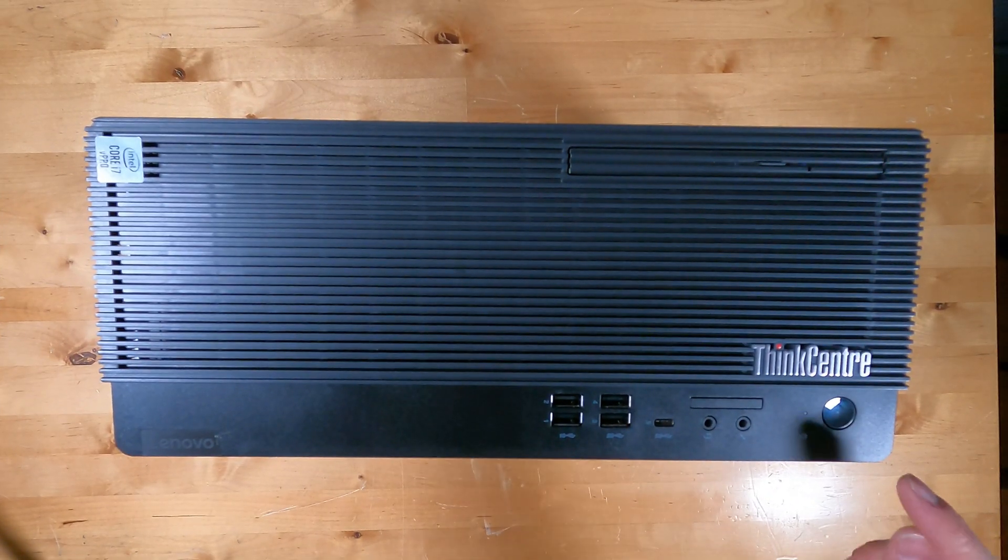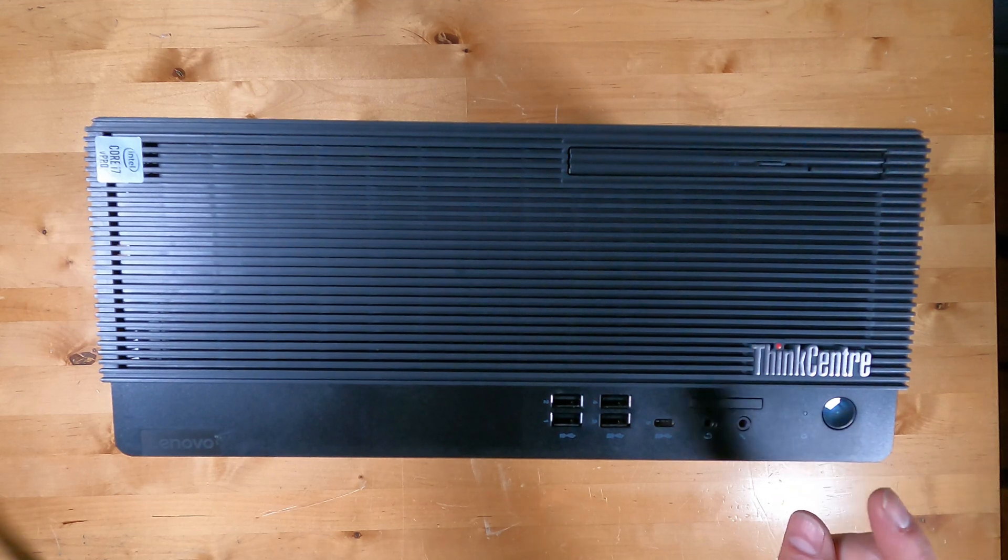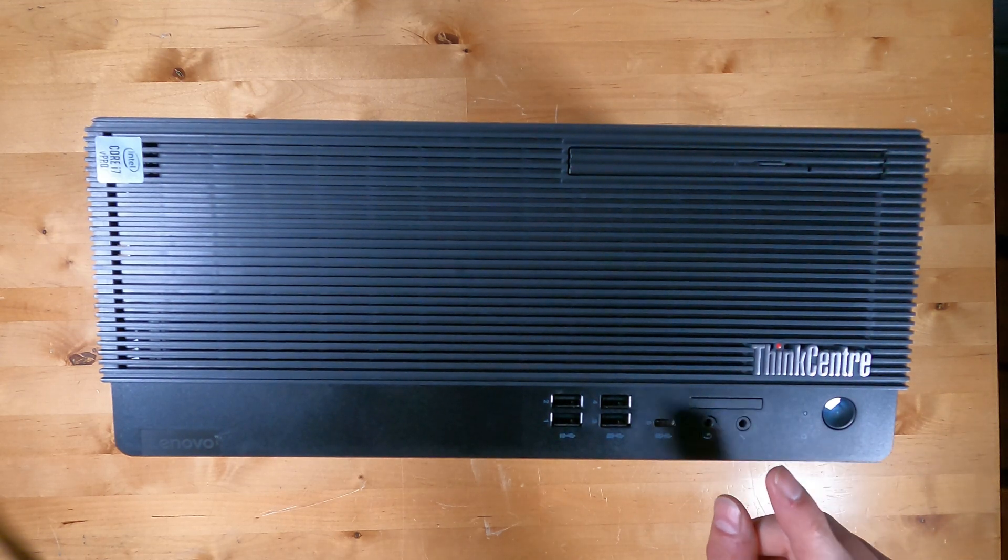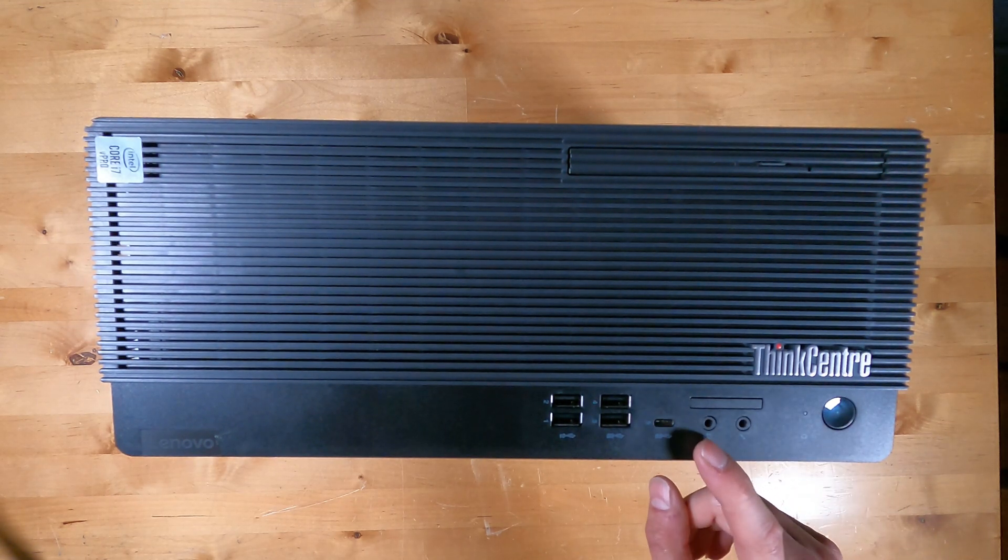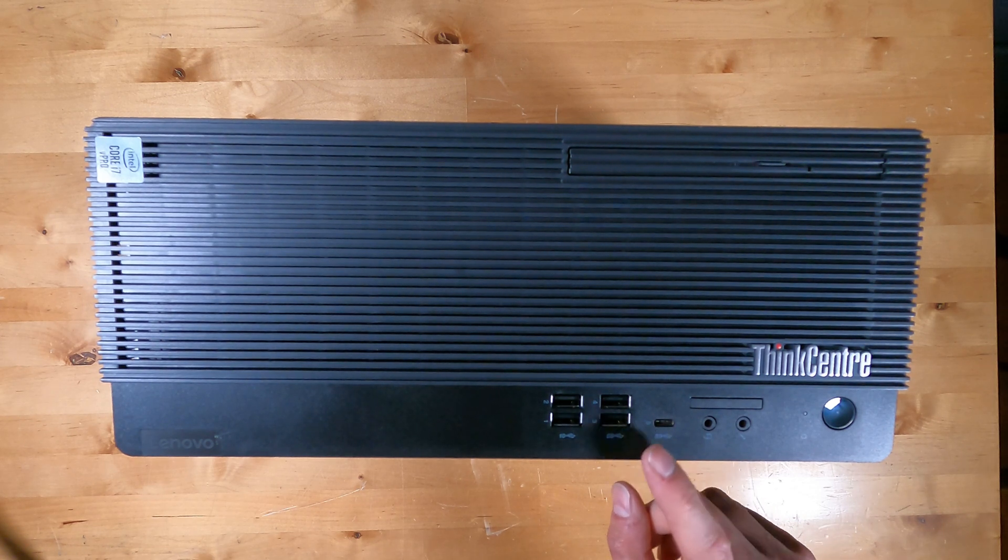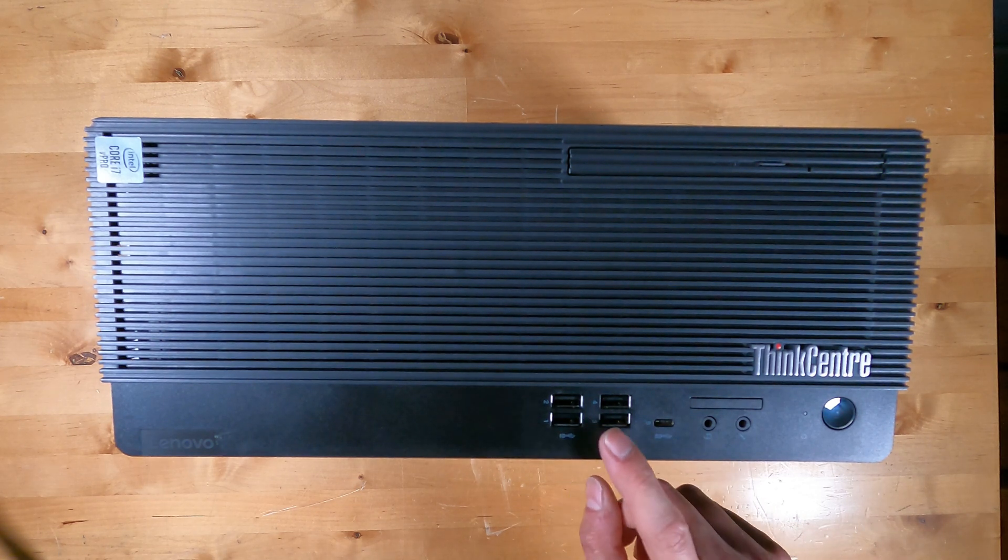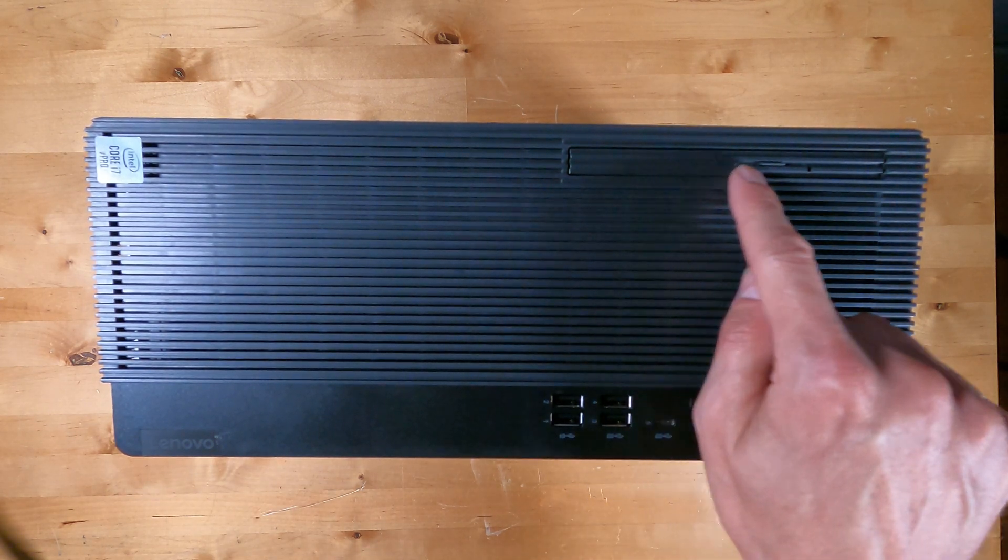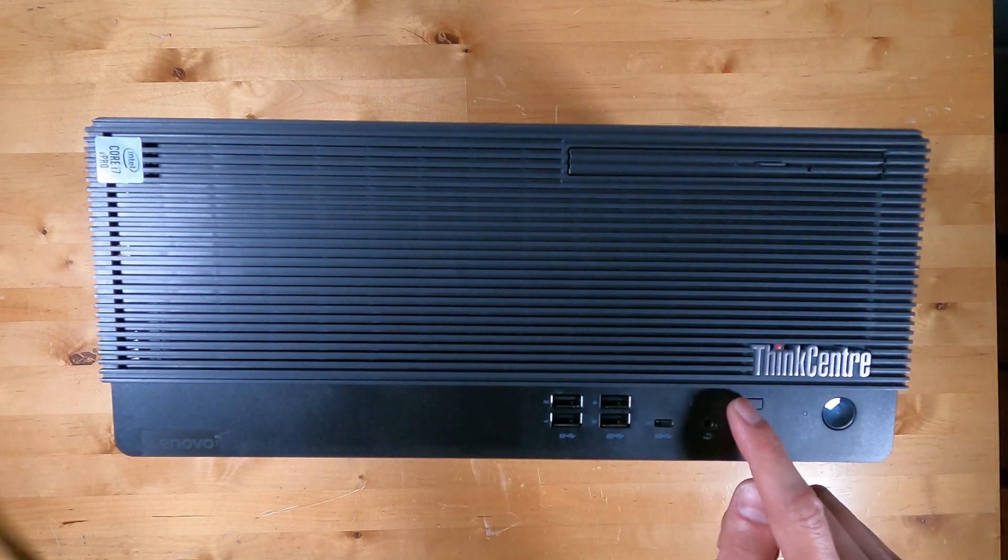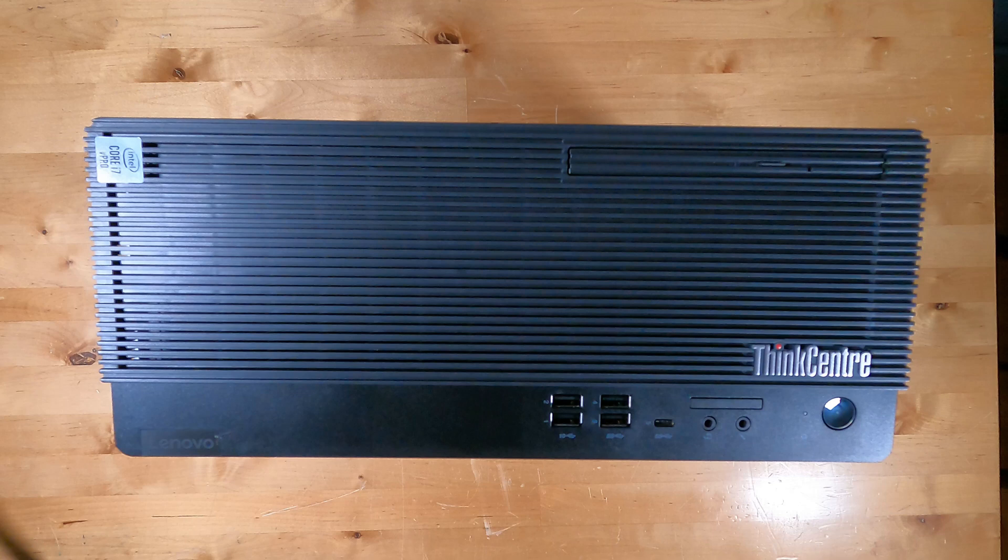On the front of the PC, you can see the power button, hard drive access light, microphone jack, and headset jack, a USB Type-C, 4 USB Type-A, and the Slim Type DVD Writer. There's a dummy in a location that could contain a card reader if that option was included.